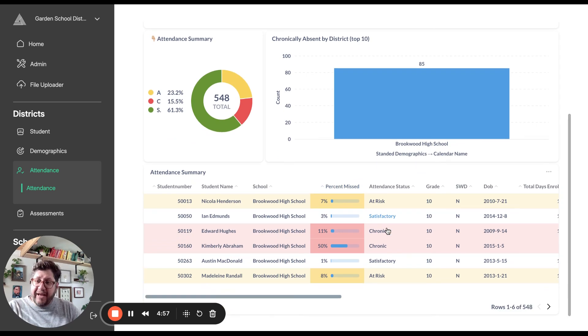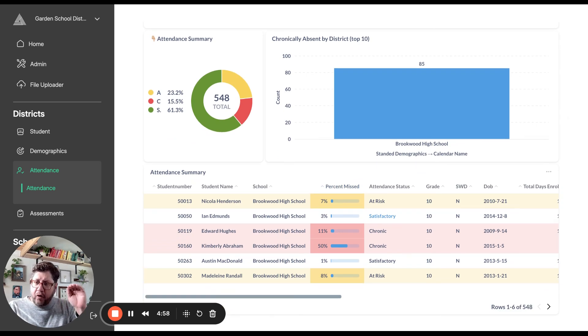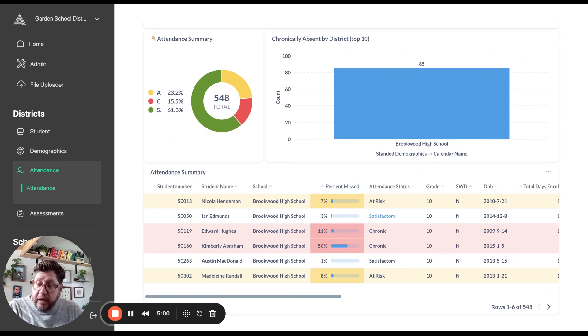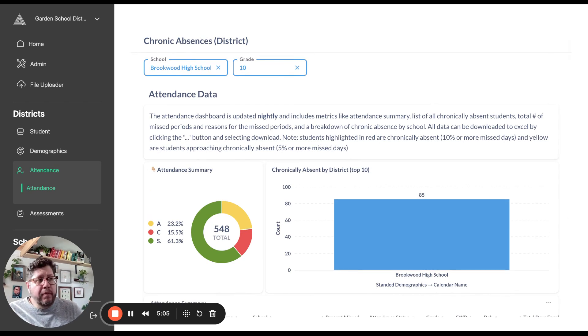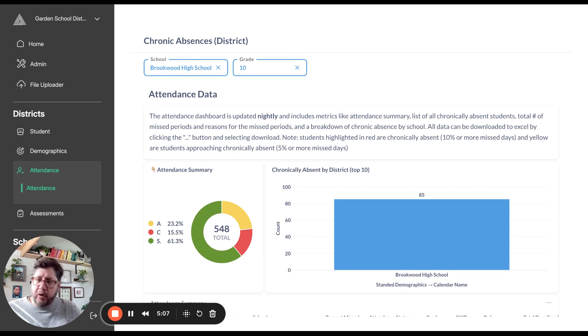This allows us to start drilling down. Because this is an embedded Metabase dashboard using static embedding, we have these filters. I noticed we may want to add a couple of other filters, so let me show you what that looks like.